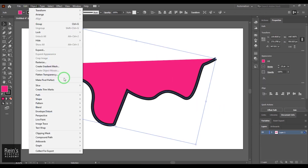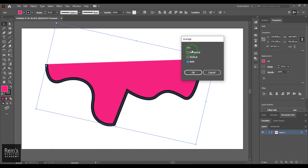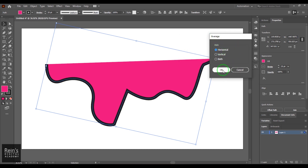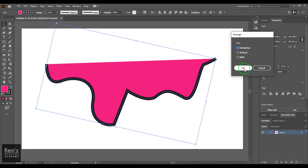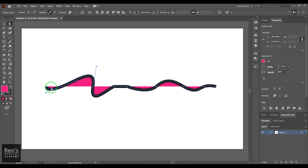Let's understand the Average tool in the Path section. Alt+Ctrl+J is the keyboard shortcut for Average. If I select any open or closed path and choose the Average tool, I get the axis options. I'm selecting the Horizontal average option and clicking OK. You can see the points are now in a single straight line, keeping their interpolation so the curve isn't exactly straight but reflects the previous positions.